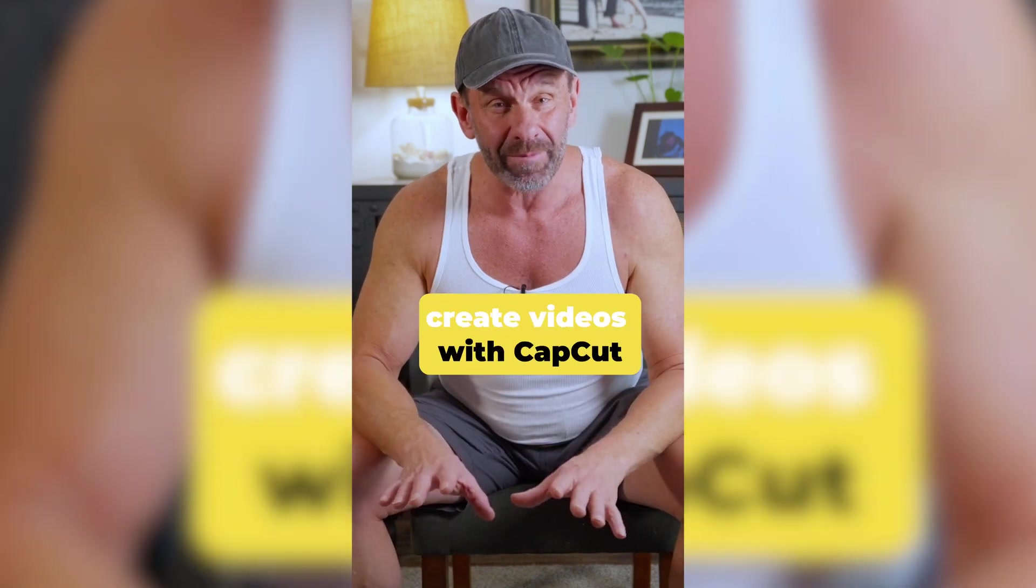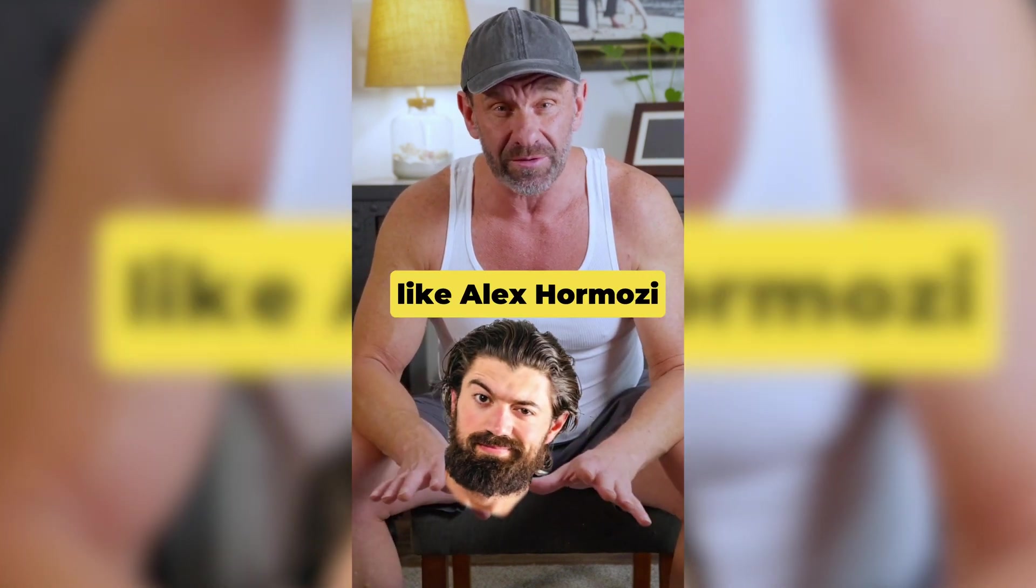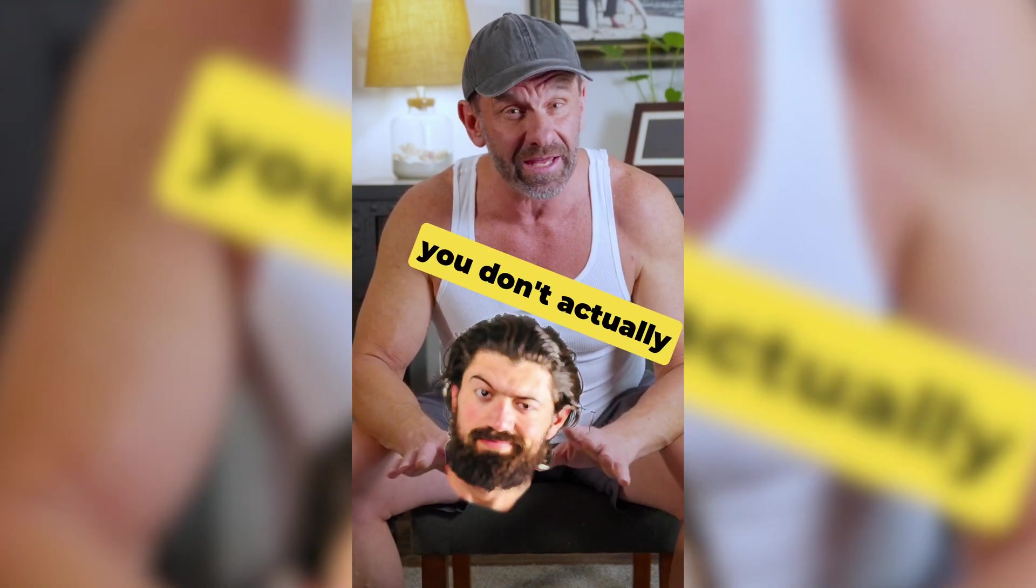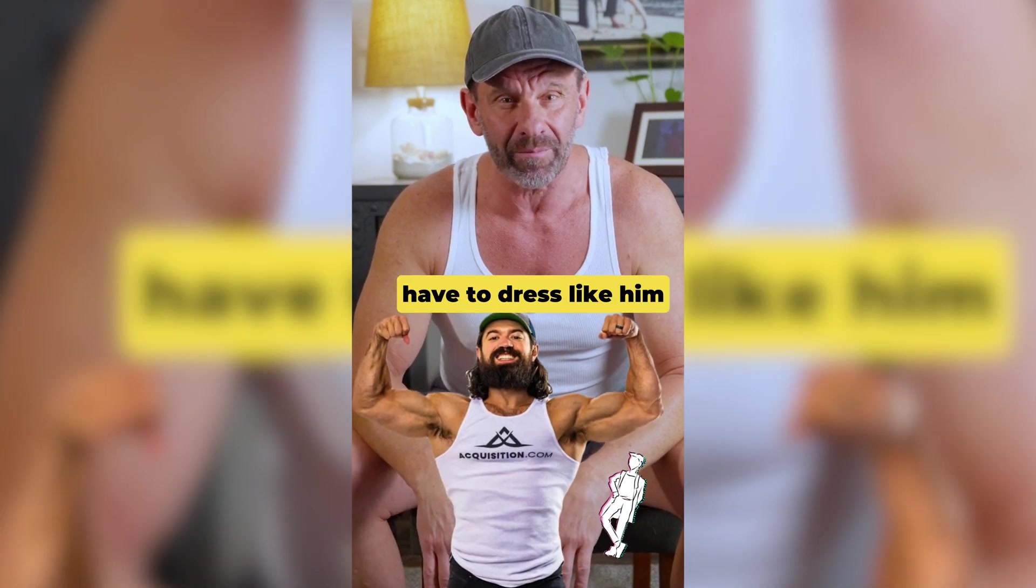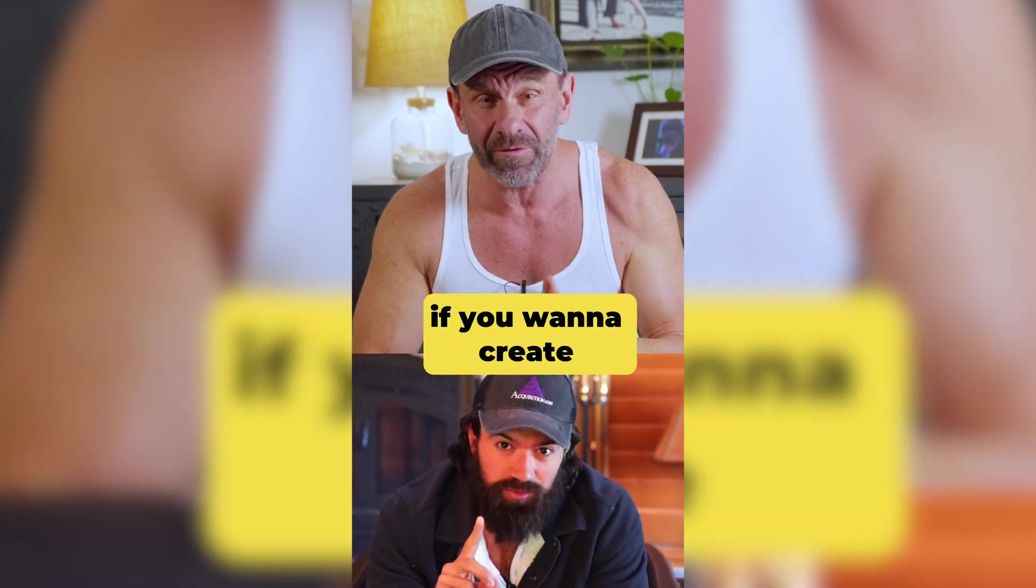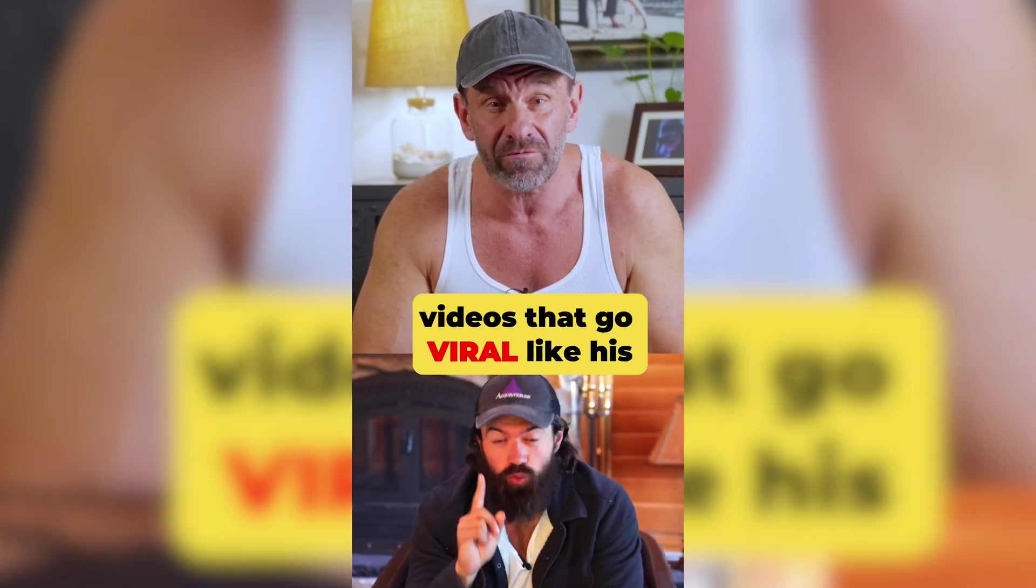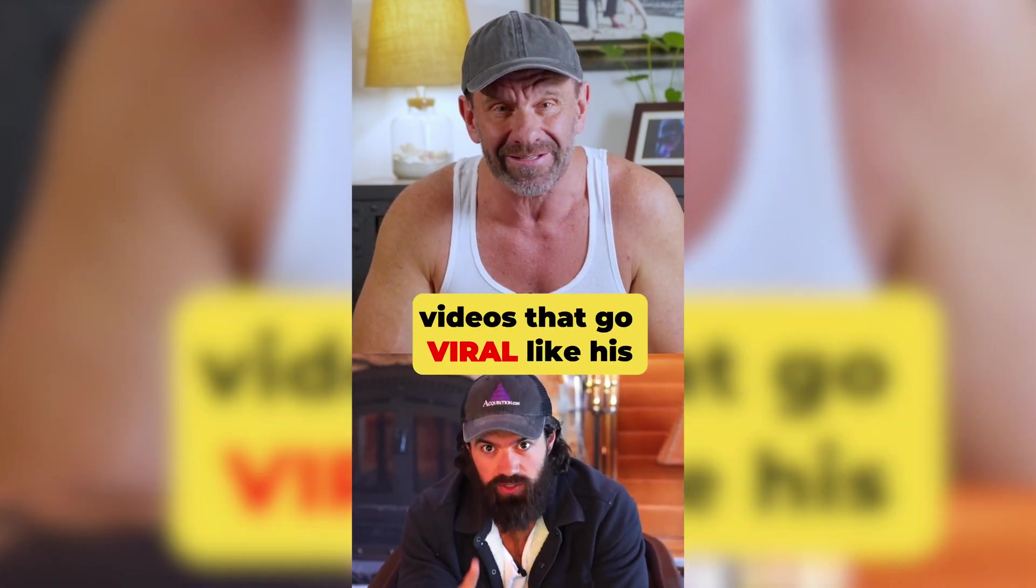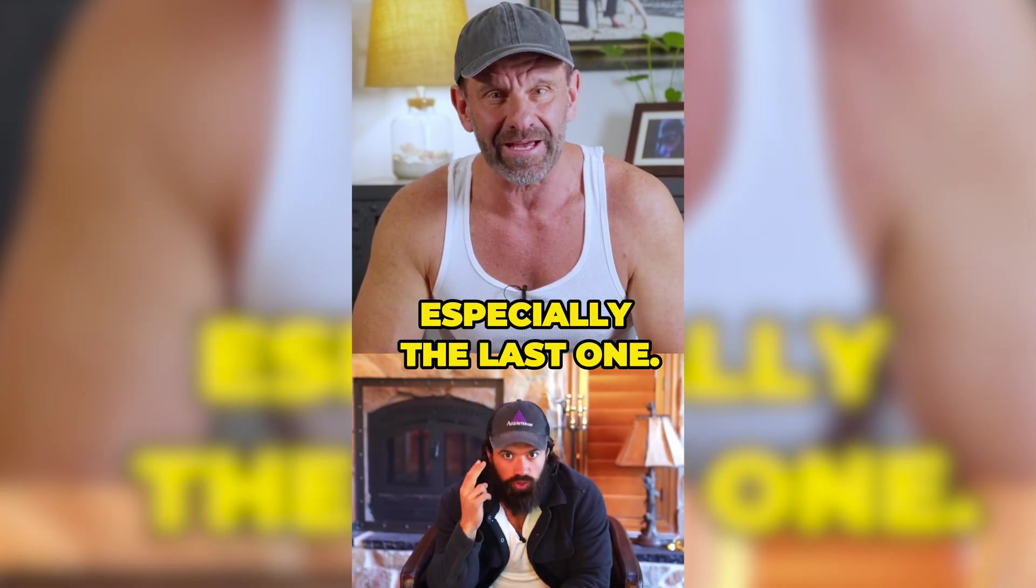If you want to create videos with CapCut like Alex Hormozi, you don't actually have to dress like him, but you should do these three things that he does if you want to create videos that go viral like his, especially the last one.